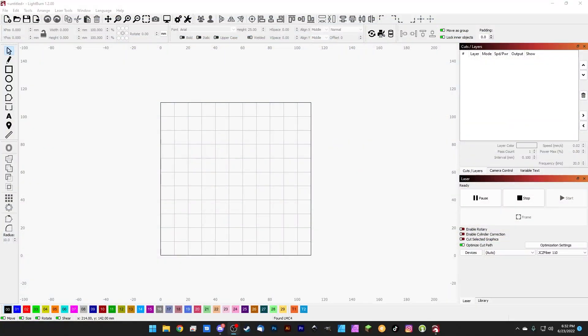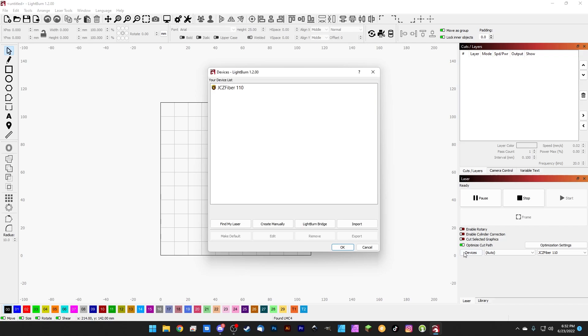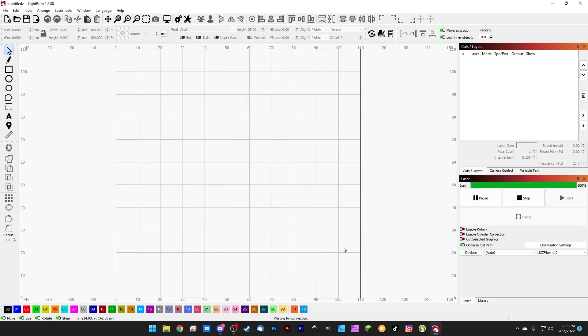Okay guys, welcome back to the Lightburn crash course. Last episode we installed Lightburn, installed the drivers, activated the software, and added our galvo laser to Lightburn's device profiles. Over here we added our 110 fiber, so we're all set as far as that goes.